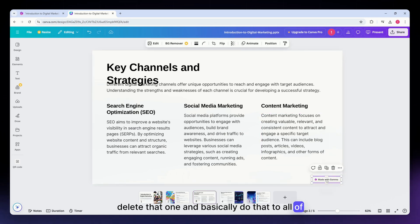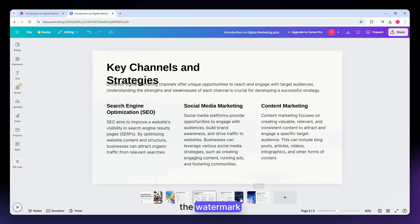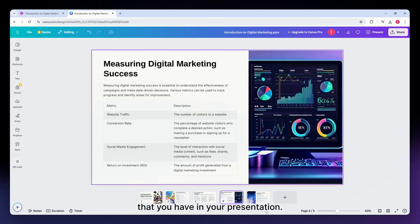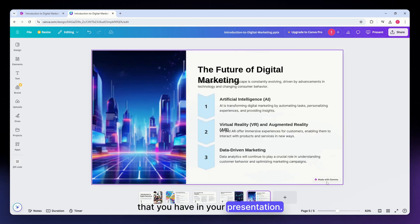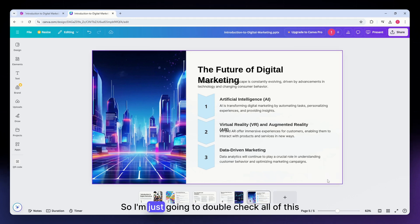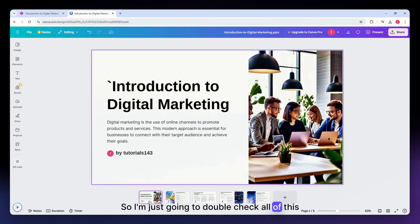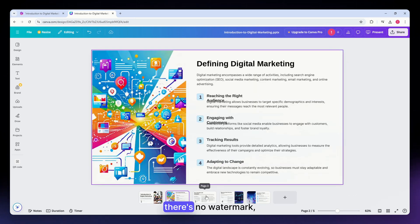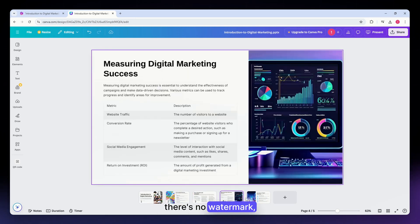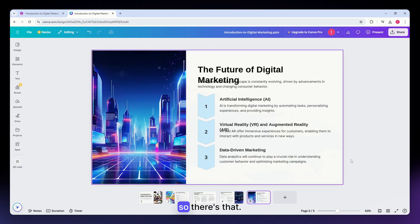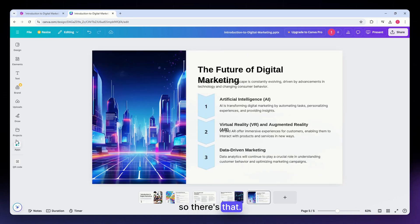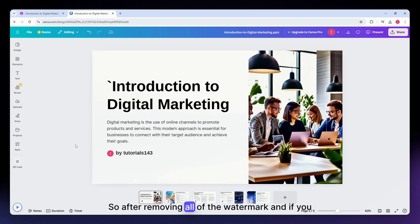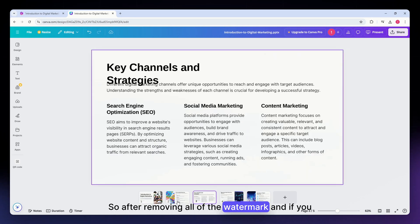Basically do that to all of the watermarks that you have in your presentation. I'm just going to double check all of the presentations to make sure that there's no watermark. So after removing all of the watermarks, if you want to do further edits you can do so.